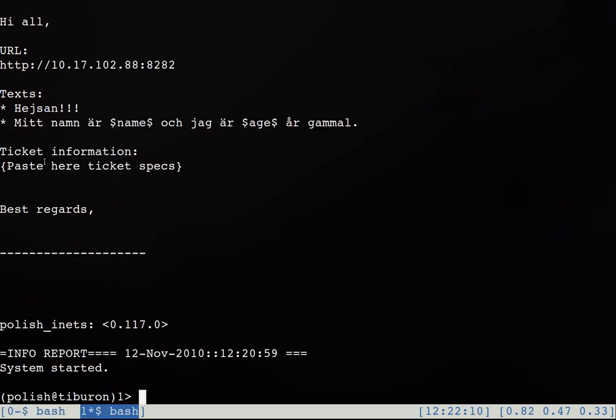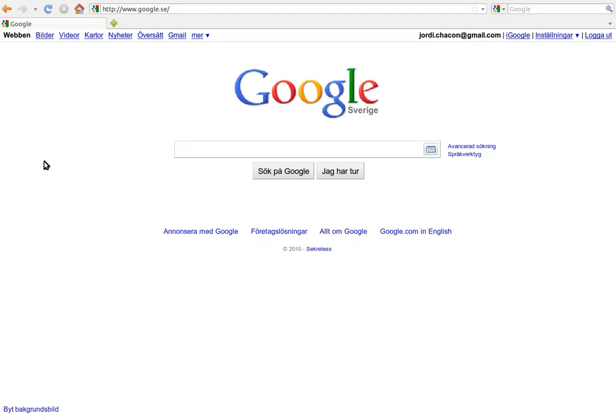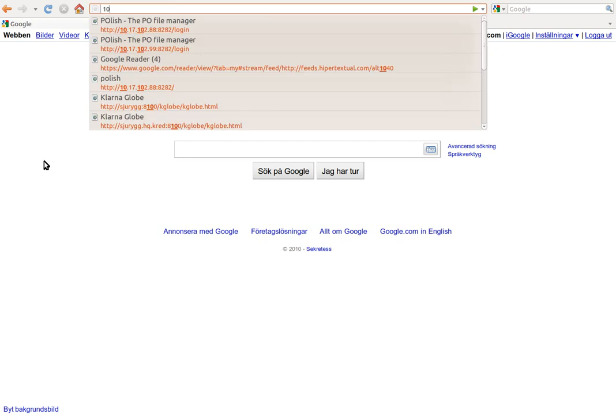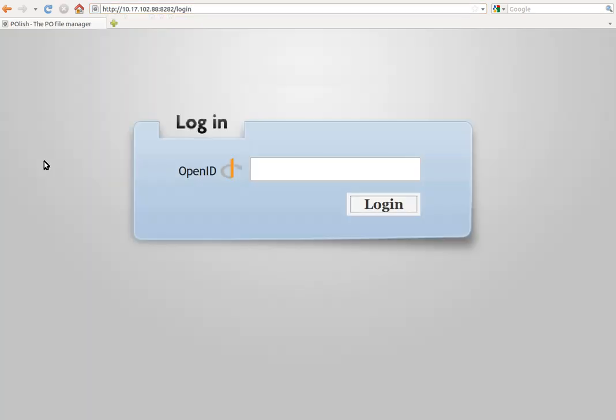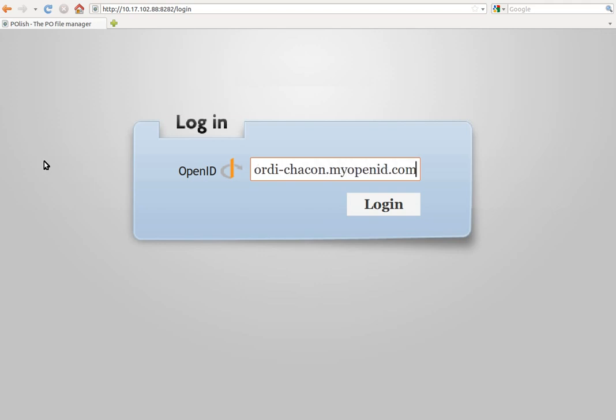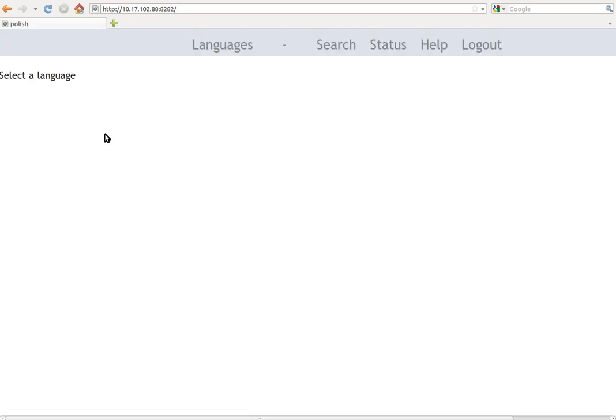So now let's say that you send the email and let's move to the translator role. So now let's think that we are a translator and we will go to our browser and we put the URL and we would log in with our OpenID account. This is my OpenID account. We log in and now we will get to the Polish main page.